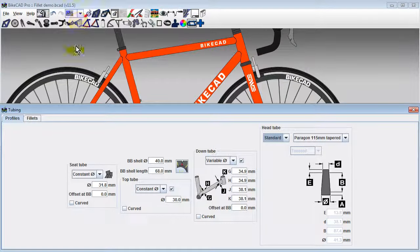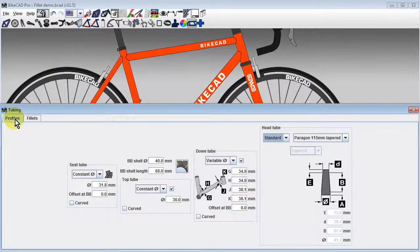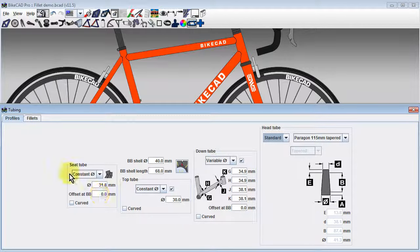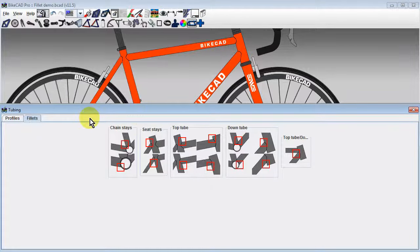The tubing dialog box now has two tabs. The profiles tab controls the cross sections and curvature of the tubes. The fillets tab controls the fillets.